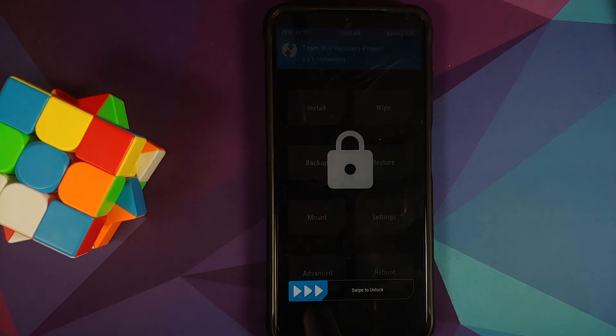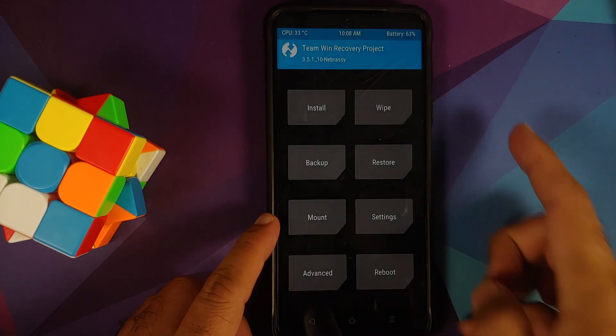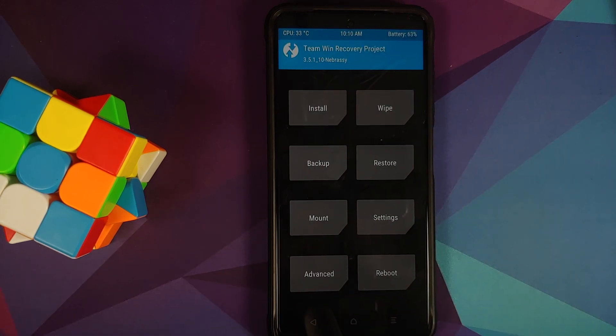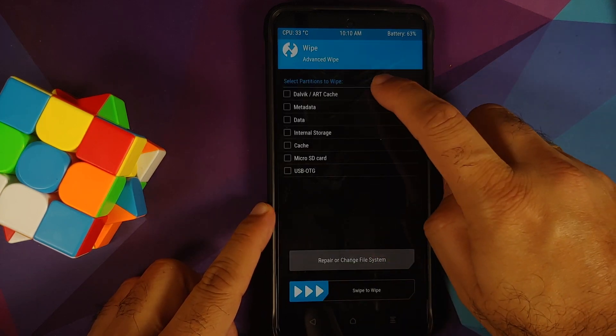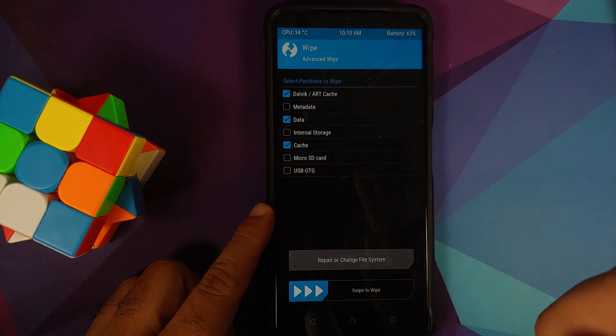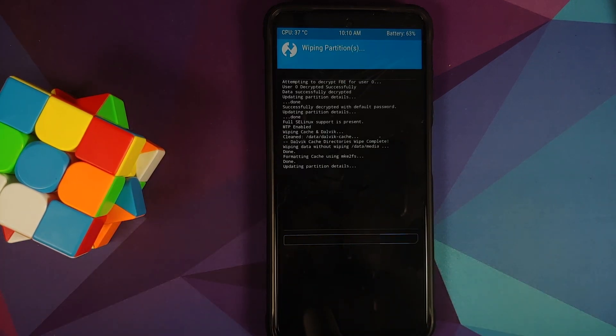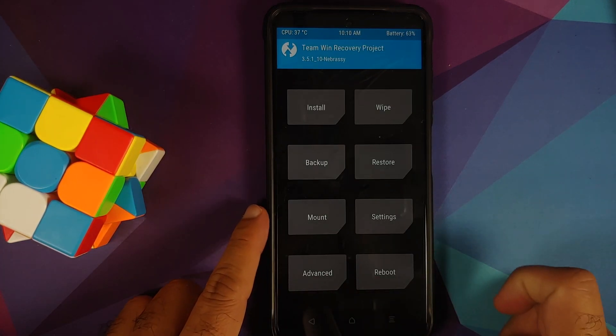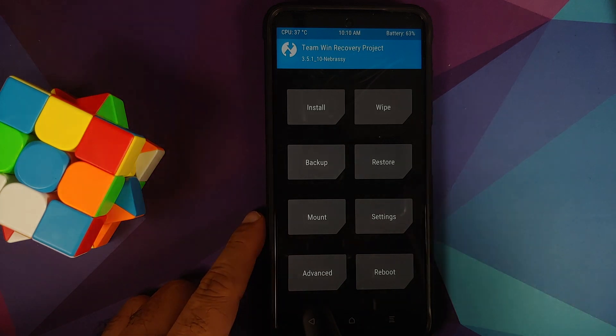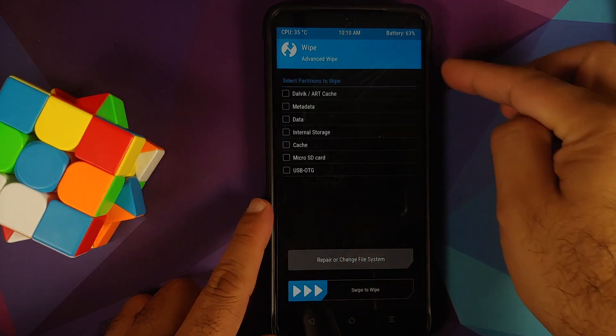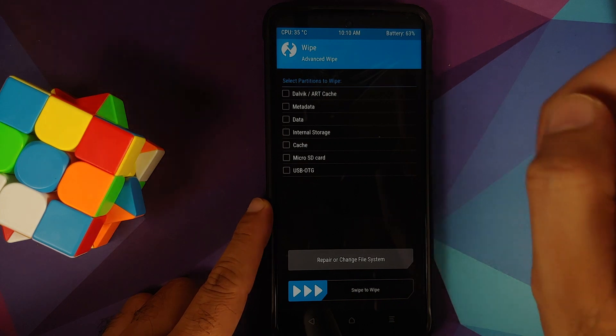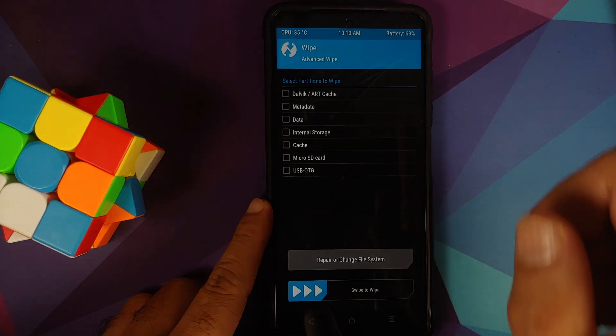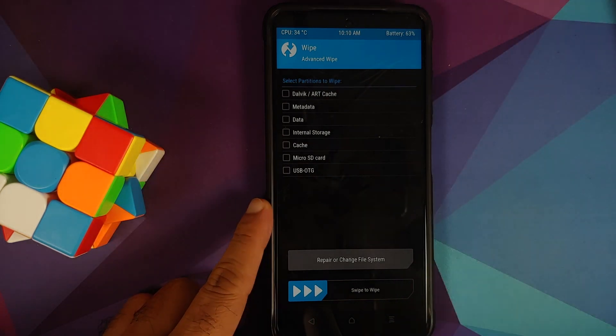There it is, swipe to unlock. Now that we are on the home screen of TWRP, we will go into Wipe, Advanced Wipe, select Dalvik, Data, and Cache, and then swipe to wipe. Once that is done, we will tap on the home button. Before I get the question why do I not see the option for System and Vendor, that is because we now have something called Super Partition and an explanation video for that can be found in the description.